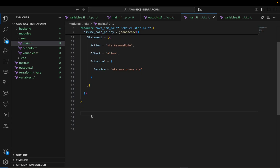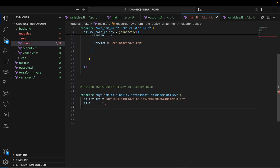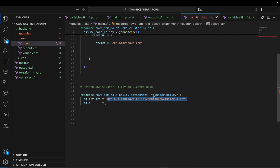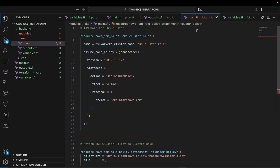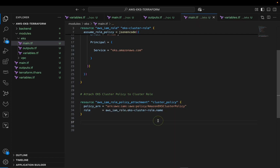Next, we're going to attach the EKS cluster policy to this role so it will have the necessary permissions. We're creating an IAM role policy attachment and calling it 'cluster_policy'. For the policy ARN, leave it as-is. For the role, copy the resource name defined above, remove the double quotes, add dots, and at the end add '.name' — that's how you attach the policy to the cluster role.